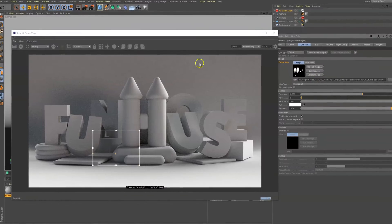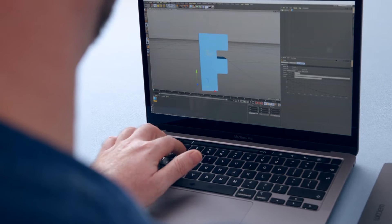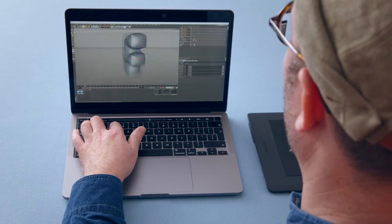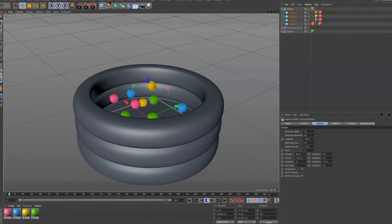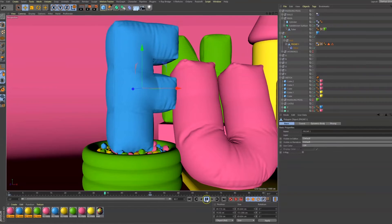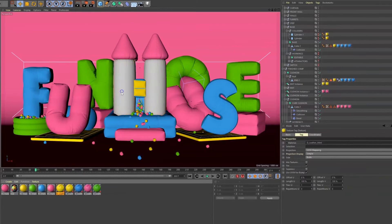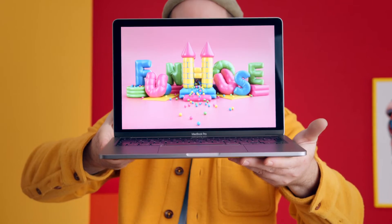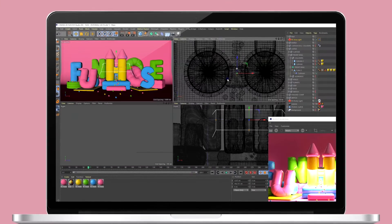In the next step, I'll explain how to add some initial lighting and basic materials using Redshift. Afterwards, you will learn how to model inflatable letters and give them a rounded, soft look. Then, I will guide you through some modeling techniques to create a ball pool, cushions, play mats, and finally, a bouncy castle. We will go deeper into some dynamic simulations and refine the scene lighting.